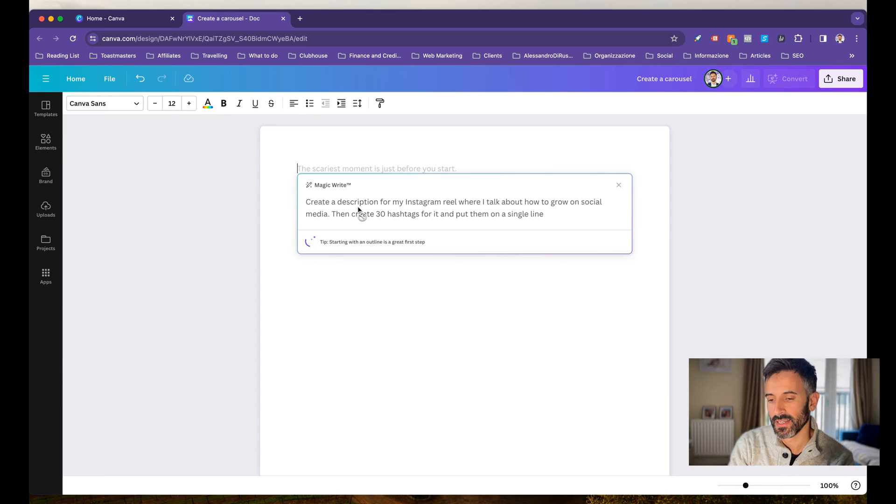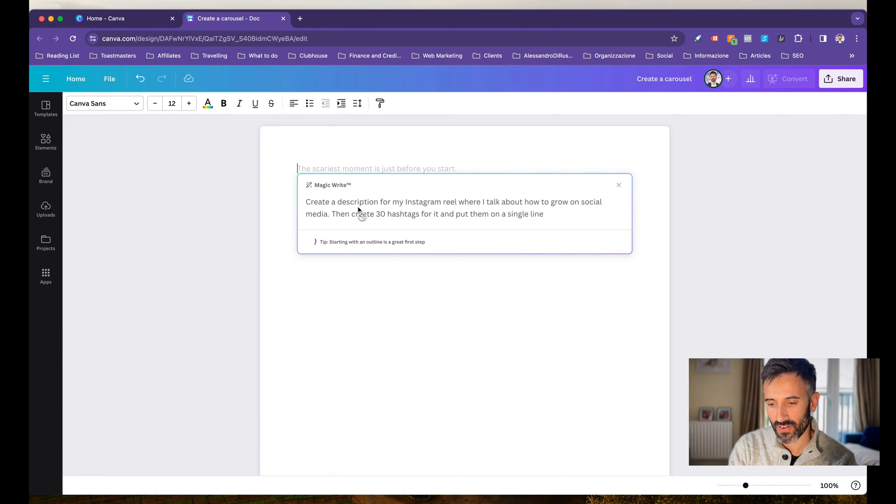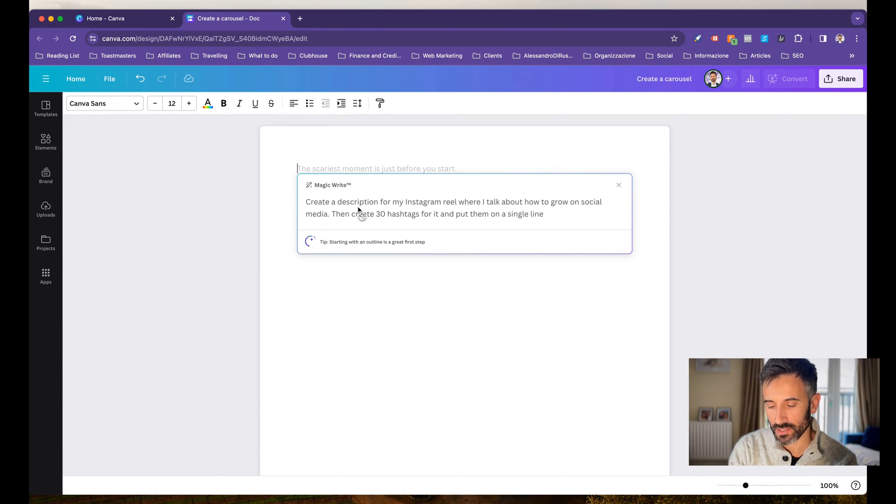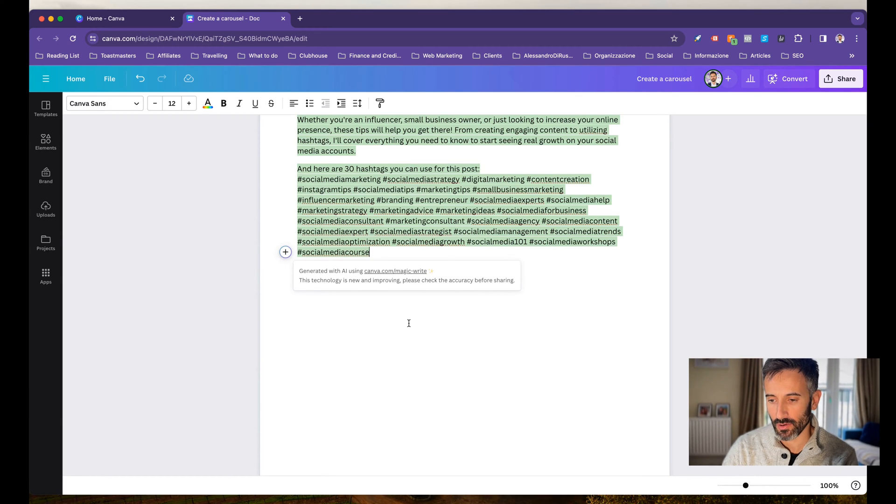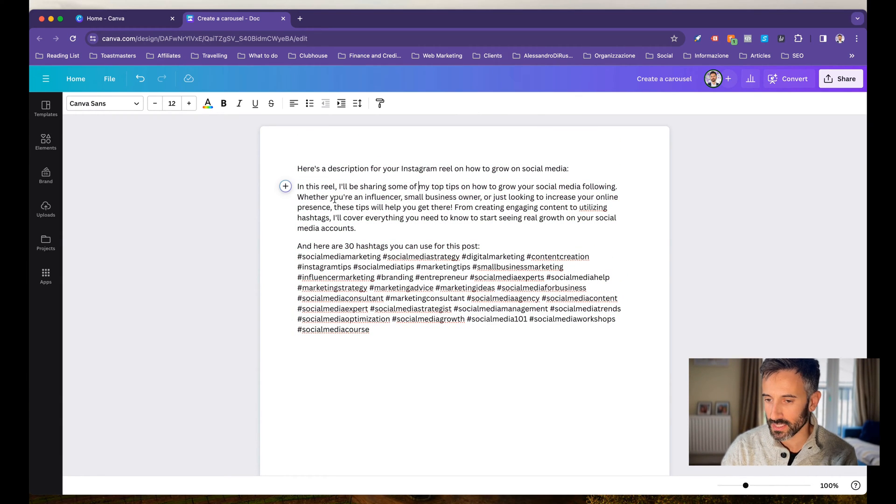So look at this. It takes basically five seconds for Canva to create the description for my Instagram Reel and all the hashtags. Here we go.